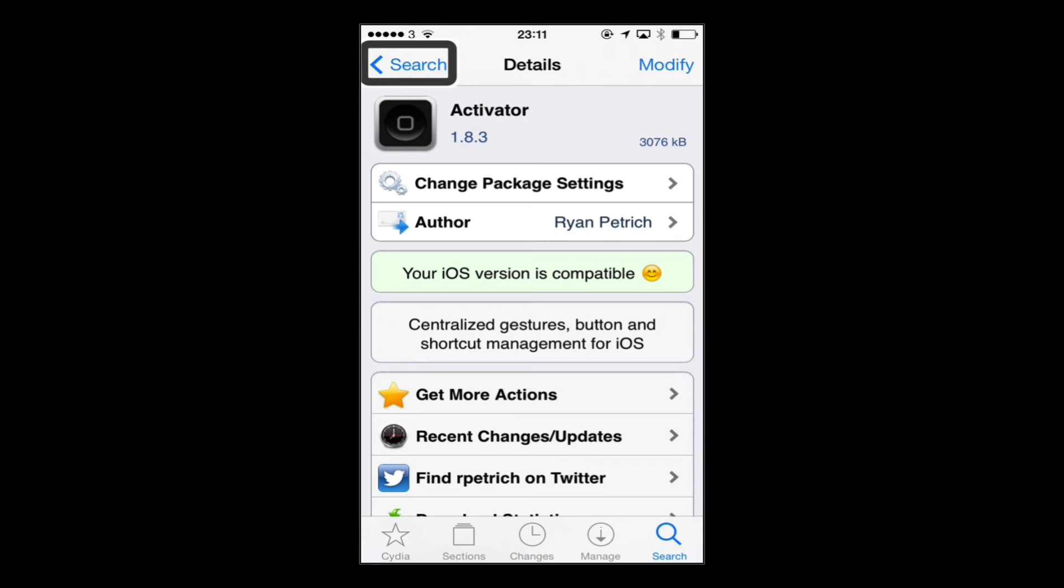It's just one of those you pretty much have to have. What it lets you do is set up custom gestures and shortcuts to all sorts of different actions on your iPhone. So if you want alternative ways of getting to control center or toggling Wi-Fi or opening certain apps, all sorts of different things you can do with Activator with custom gestures and shortcuts.